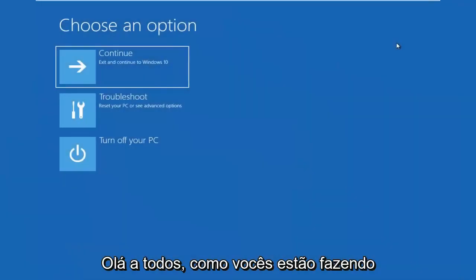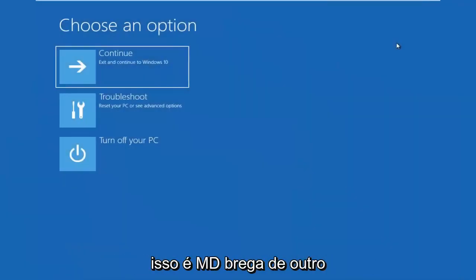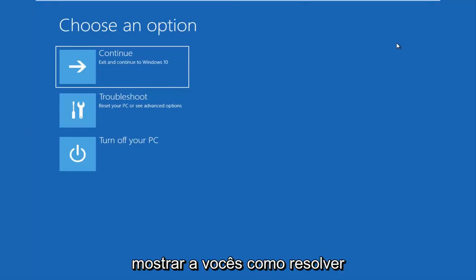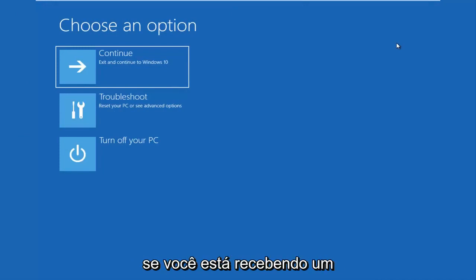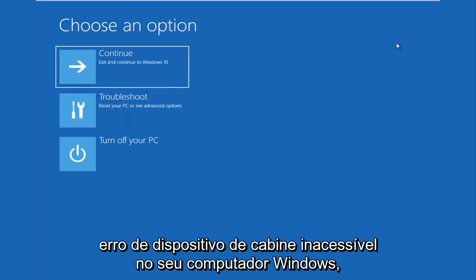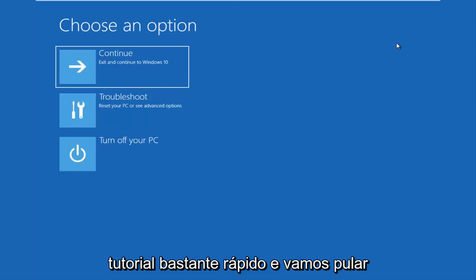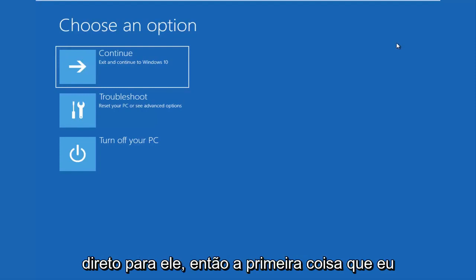Hello everyone, how are you doing? This is MD Tech here with another quick tutorial. In today's video, I'm going to show you how to hopefully resolve if you're seeing an inaccessible boot device error on your Windows computer. This should be a fairly quick tutorial and we're going to jump right into it.